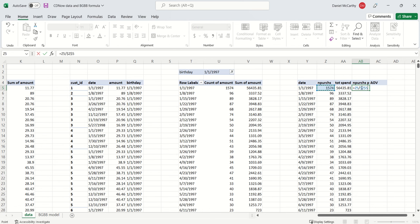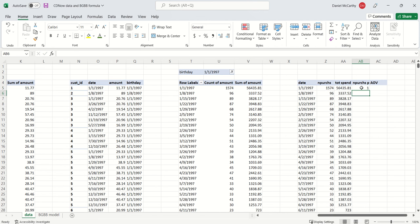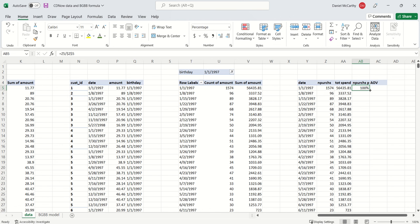We know the number of people in the cohort is the number of people who placed the transaction in that first week, so you just divide it by this where this is hard-coded down. Convert that to a percentage, drag this down, and let's give ourselves an additional decimal.